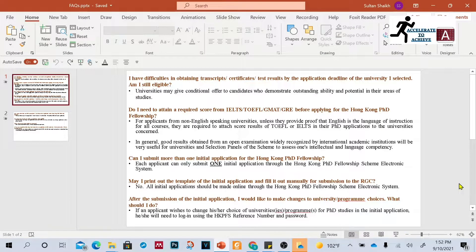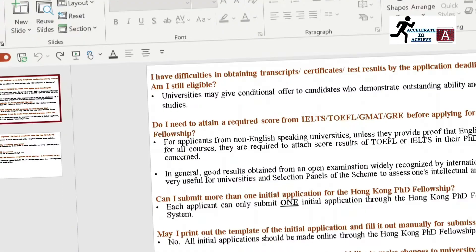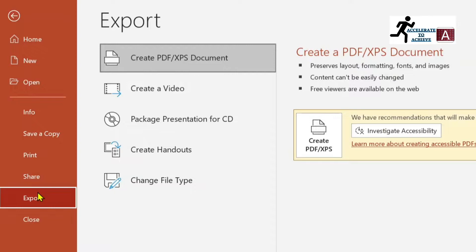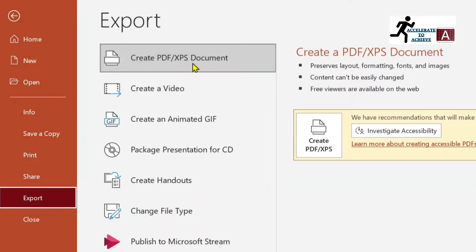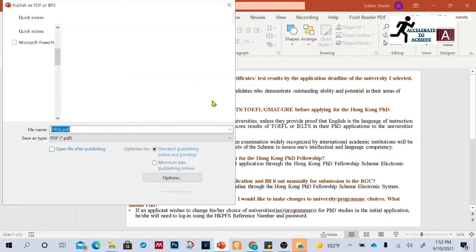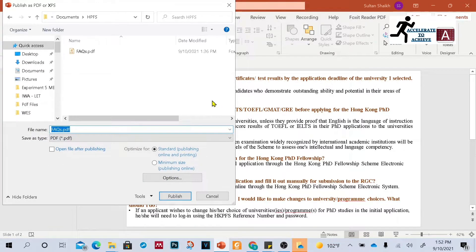For example, this is my PowerPoint file and I want to convert it into a PDF file. There are three different ways to do this. For the first method, go to File and then go to Export. Once you click on Export, you can see the option 'Create PDF/XPS Document'. Click on that.